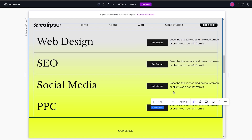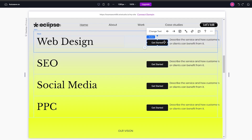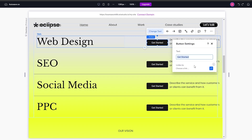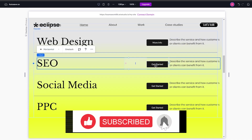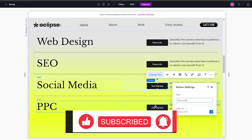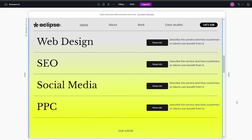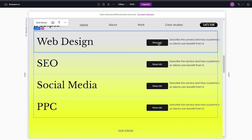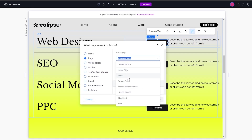We can also change the name of these buttons. If you double-click on the button, it opens up and we can change the text to something like 'More Info.' We can do this for all of them. Then, if we click the button and select it, we have a 'Link' option where we can link a specific page.